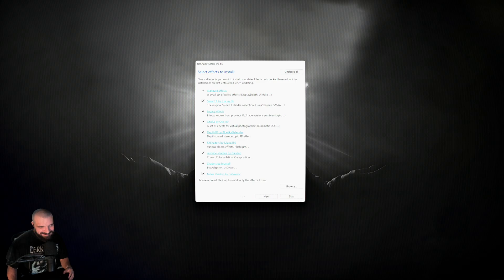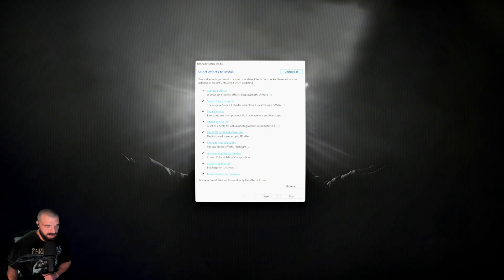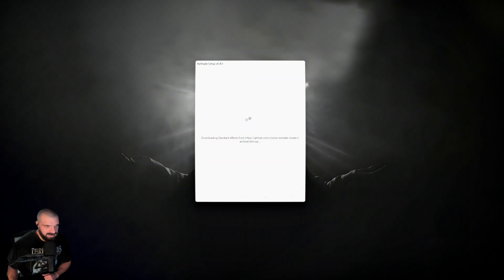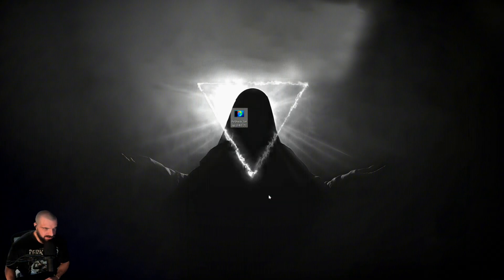On this screen, it's easier to install all of the effects. So click uncheck all, then check all, which will enable all of the effects. Then press next, and you're going to see a screen as it installs. Then when it's installed, just click finish.